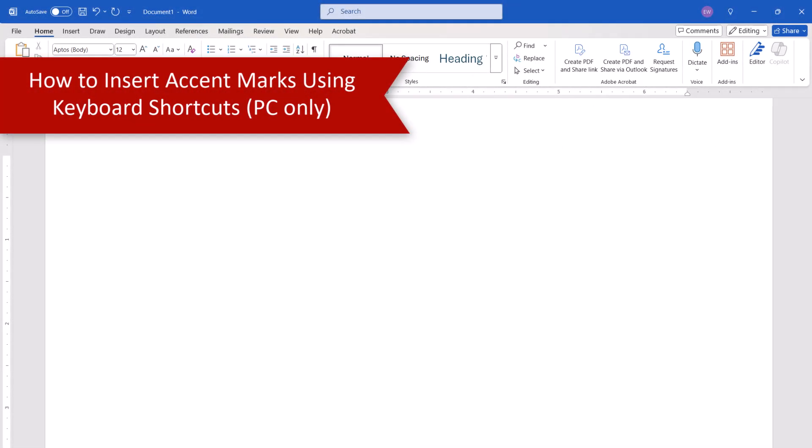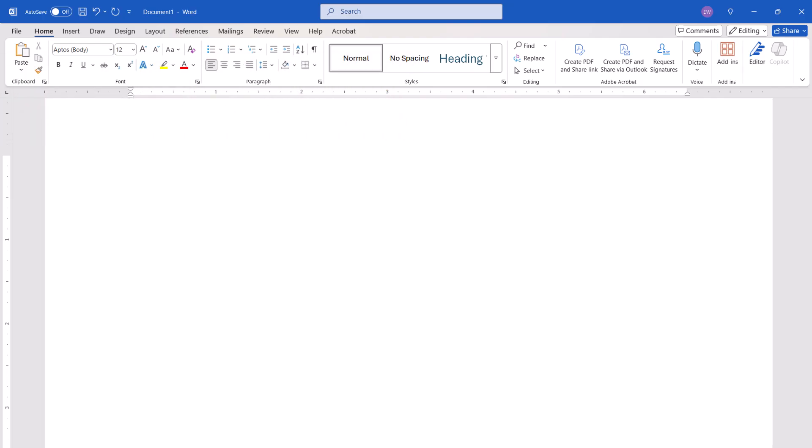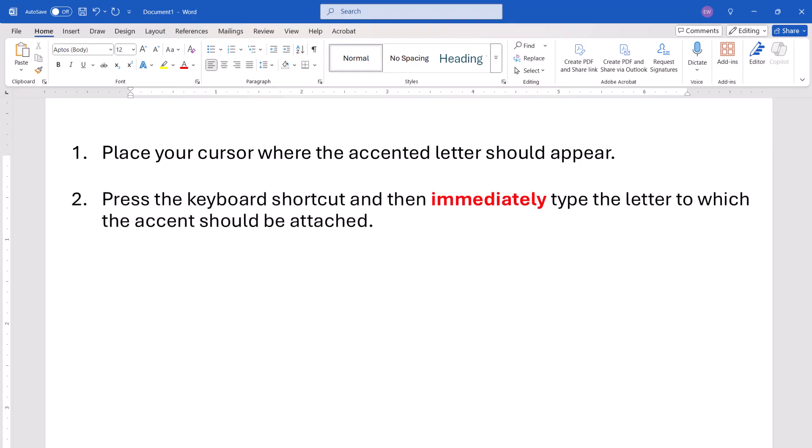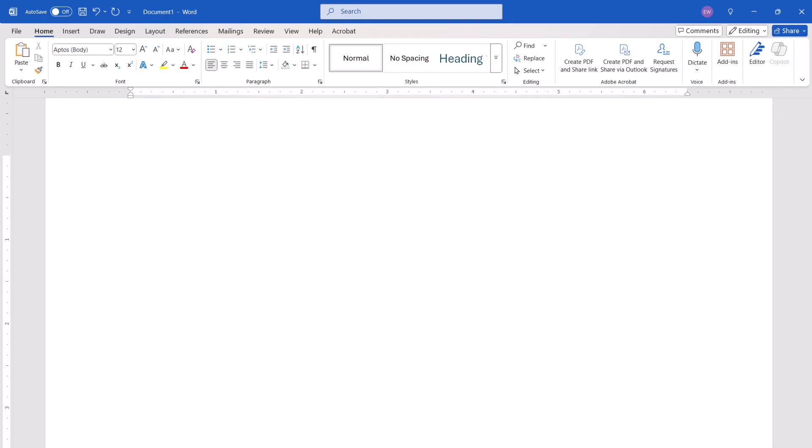Several common accent marks can be inserted with keyboard shortcuts. To begin, place your cursor where the accented letter should appear in your text. Then, press the keyboard shortcut and then immediately type the letter to which the accent should be attached.